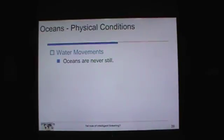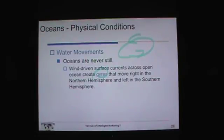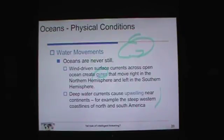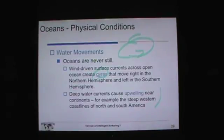Oceans are never still. Wind-driven surface currents across the open ocean create gyres — big circulations that move to the right in the northern hemisphere, left in the southern hemisphere. Deep water currents cause upwelling, bringing high-nutrient deep water up towards the surface. A steep coastline along North and South America forces those deep currents toward the surface, providing nutrients to algae and phytoplankton that drive a very productive fishery off both the west coast of North and South America.